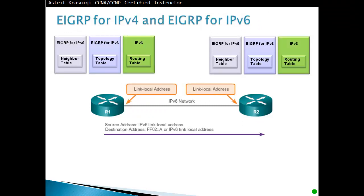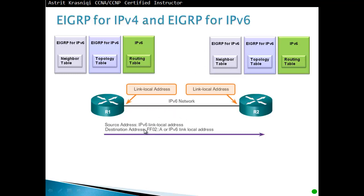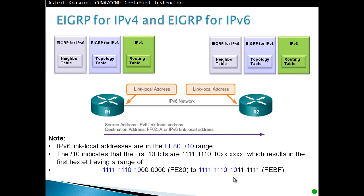So EIGRP for IPv6 keeps similar tables to what EIGRP for version 4 was keeping. It keeps a neighbor table, and by establishing the neighbor table we build it by using hello messages. Then whatever the neighbors are telling us, we build a topology table. We pick the best path and we stick it on the routing table. All the EIGRP messages for version 6 use a link-local address as a source. The destination is a multicast address. IPv6 link-local addresses are in the FE80::/10 range. The first 10 bits indicates that the first 10 bits are 1111111010, which results in the first hex set having a range of FE80 all the way up to FEBF.